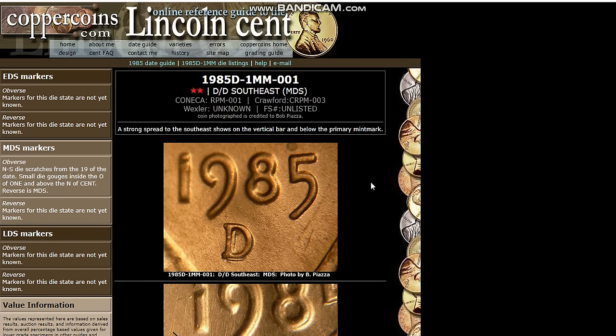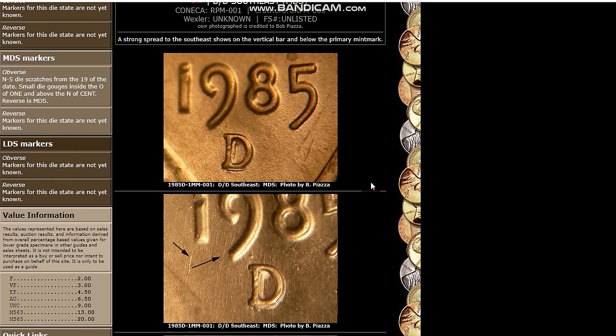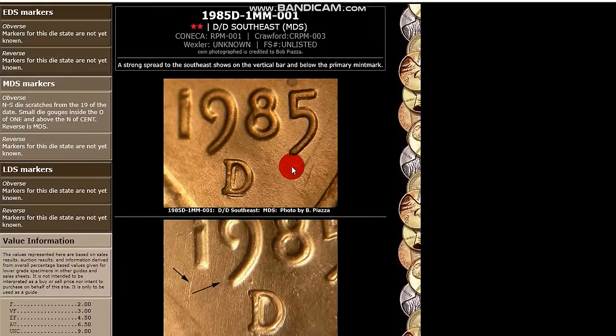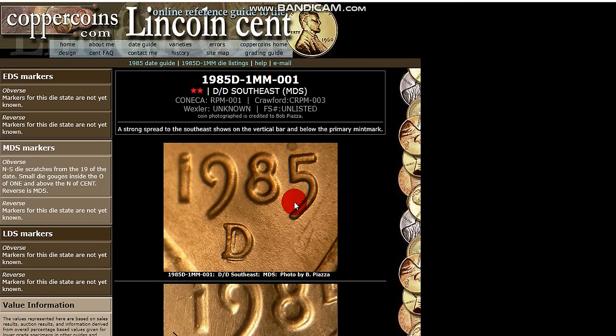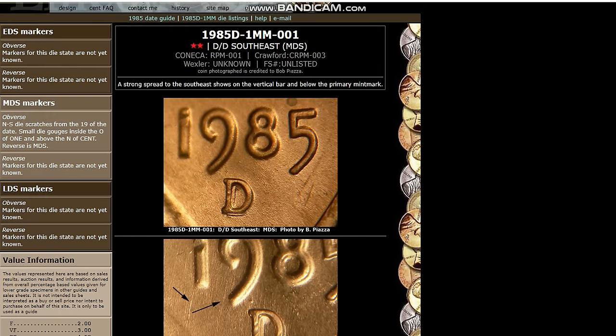Here is a 1985. And it is an obvious repunch mint mark. And it's a really nice one. I kind of like this one. I believe the top, I think this is a top 100 Konica. I think the 001 is. And so for obvious reasons.